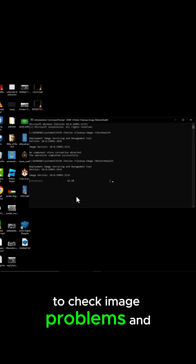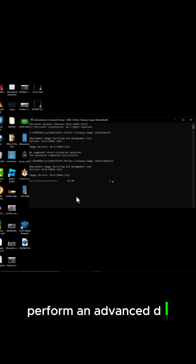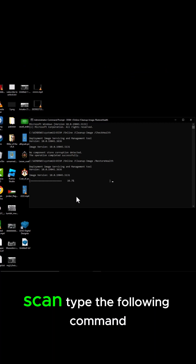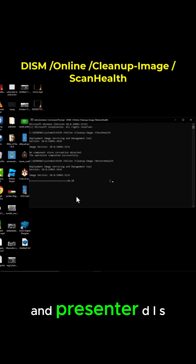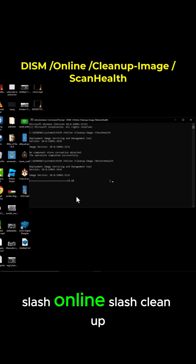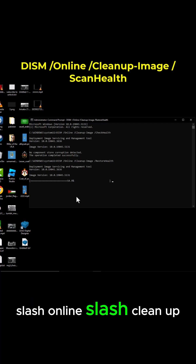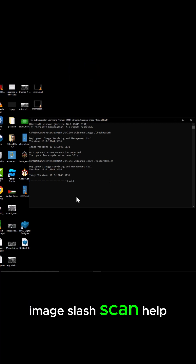To check image problems and perform an advanced DISM scan, type the following command and press Enter: DISM /Online /Cleanup-Image /ScanHealth.